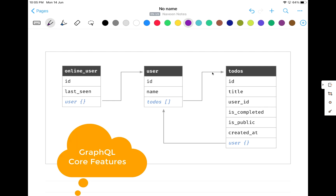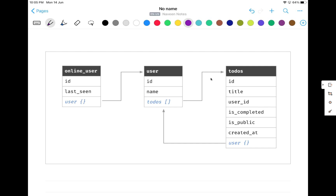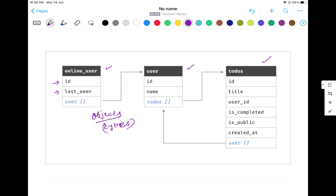You can see on my screen that I have three different sections available: online_user, user, and tutors. This is what we call GraphQL object types. For example, for any e-commerce application, I have an online user, I have some user, and then I have some to-dos list. So three different types — these are called objects or types in GraphQL language, and each type has its own fields.